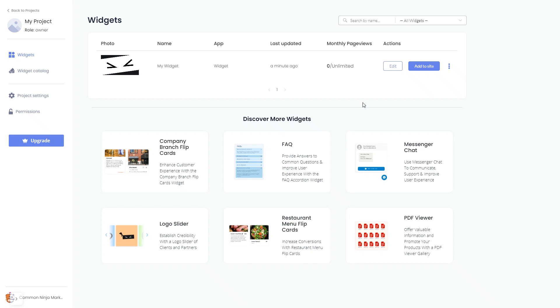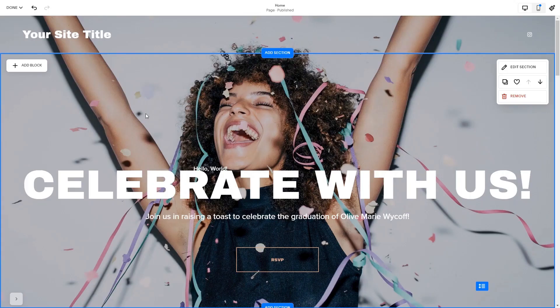Remember, you can always return to the widget and keep on editing it. Now let's head to the Squarespace website editor.